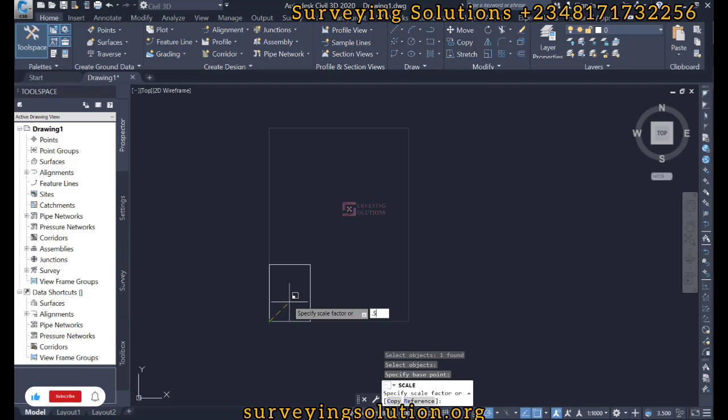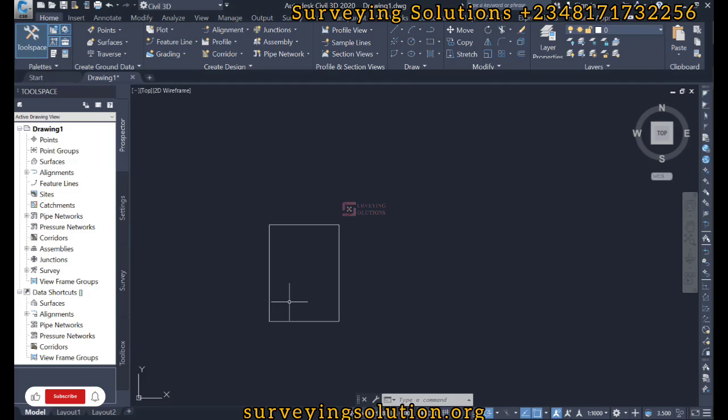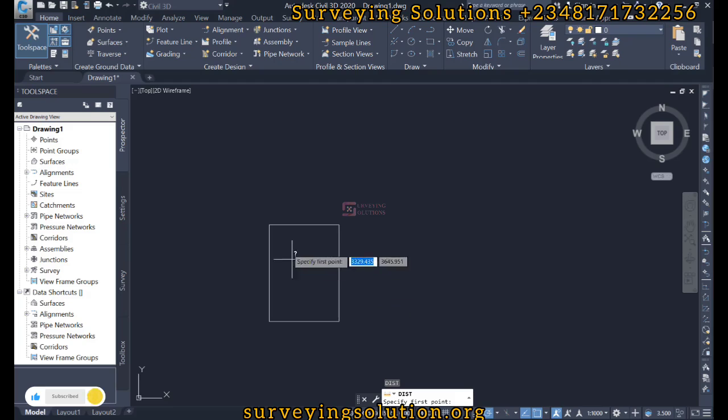So we are using 0.5 as a scale factor. When we hit enter, you see practically or physically or visibly that the shape has been reduced. So if we try to find the dimension, the distance from here to this point, we are going to see about 1099.